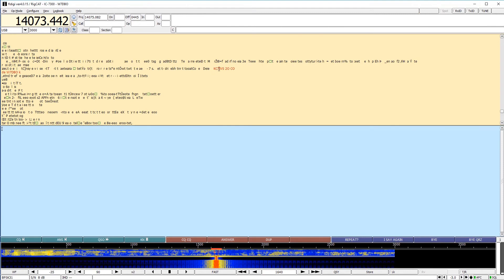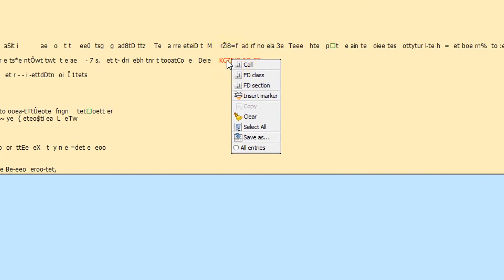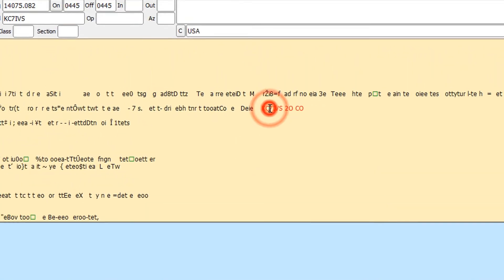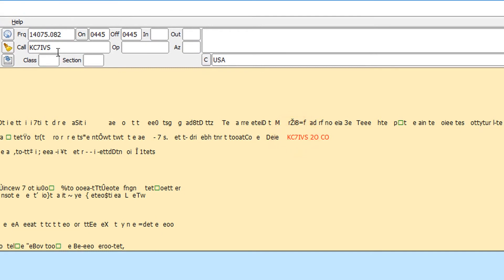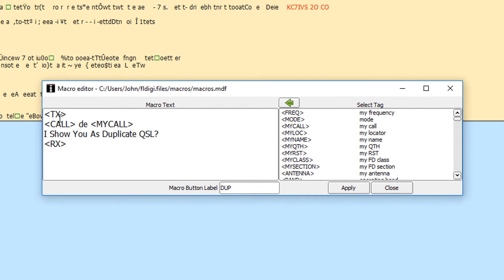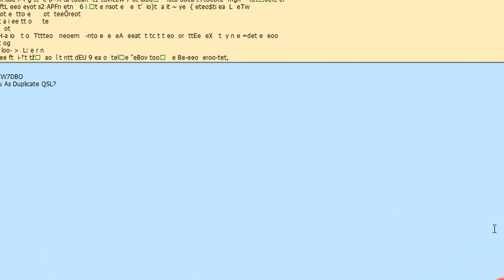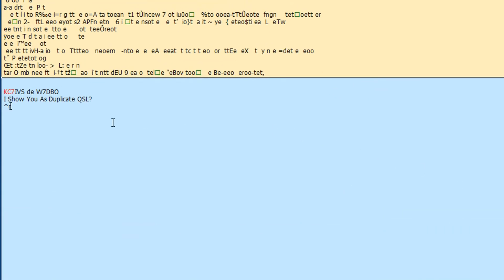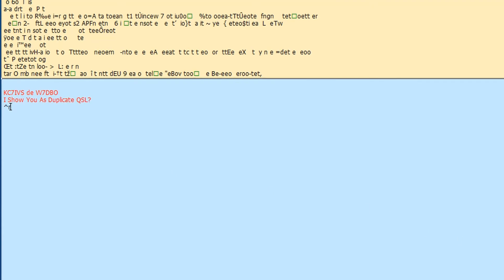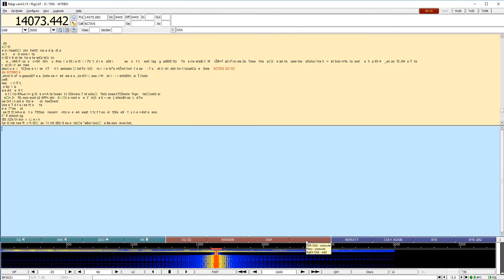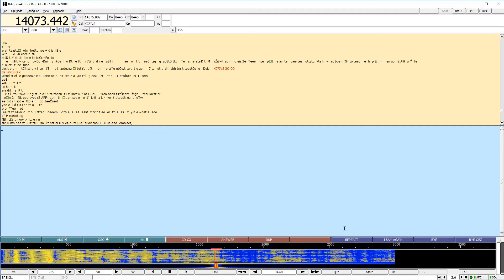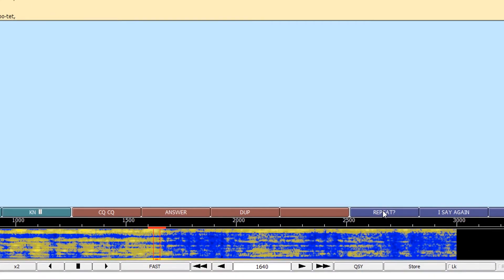I'm calling winter field day, my call, my call. Now someone comes back to me and answers CQ, say it's this KC seven IVS. I'll right click on them, or I can left click and fill them. Now, if they're a dupe, I'm going to hit this dupe macro, which says my call, your call, I show you as duplicate QSL. And so if they were a dupe, I would just simply hit that because I don't even need to look at their class slash category or section, because I already know what it is because they're a dupe. And so that's my dupe macro. I leave this one empty because as the contest goes, I might find that I need to throw in something else. So I'm going to leave that one empty.